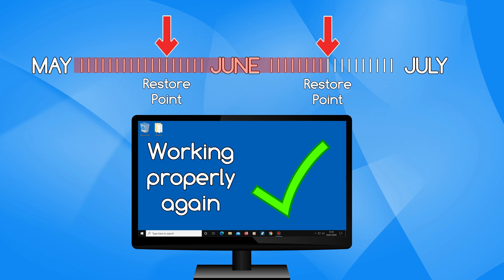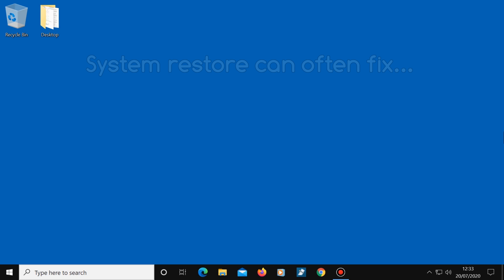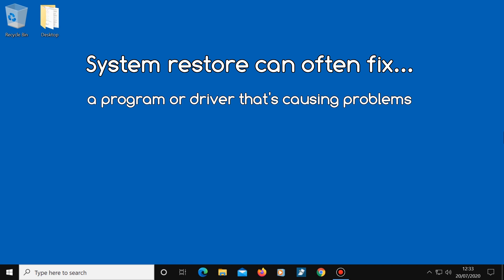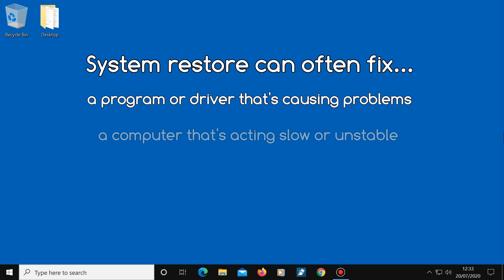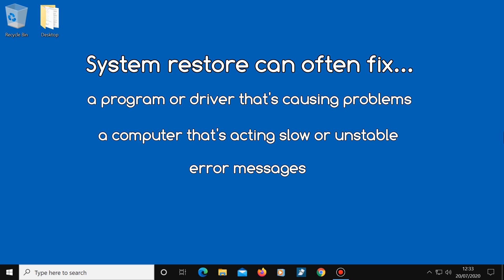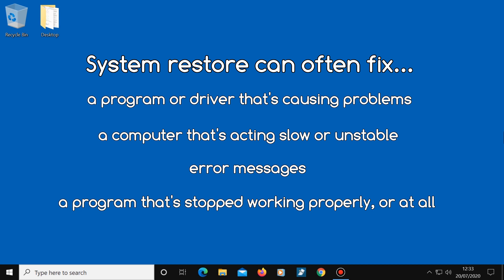Turning your computer back to a time when it was working can solve many problems. For example, if you've installed a program or driver that's causing problems, or if your computer has suddenly started acting slow or unstable, you start to receive error messages, or one of your programs has stopped working properly or at all. Or you've changed a setting and you don't know how to change it back. Using System Restore can often cure all of these problems by turning the computer back to a previous working state.